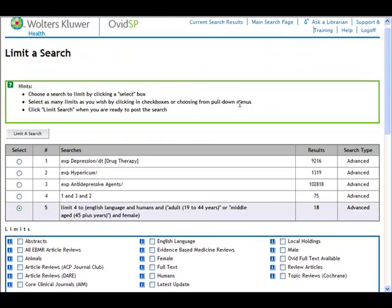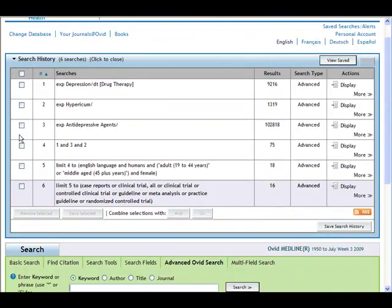I'll scroll to the top of the page and click on limit search. We've gone from 18 articles down to 16, which is a reasonable amount to go through. This concludes the portion of the class that deals with finding evidence-based literature within Medline via Ovid. There are other databases that are used often, and you can find videos for those on the online evidence-based searching class page.